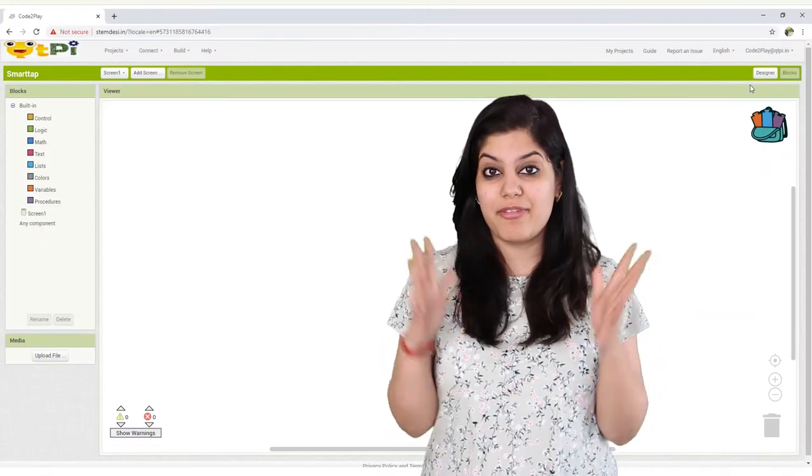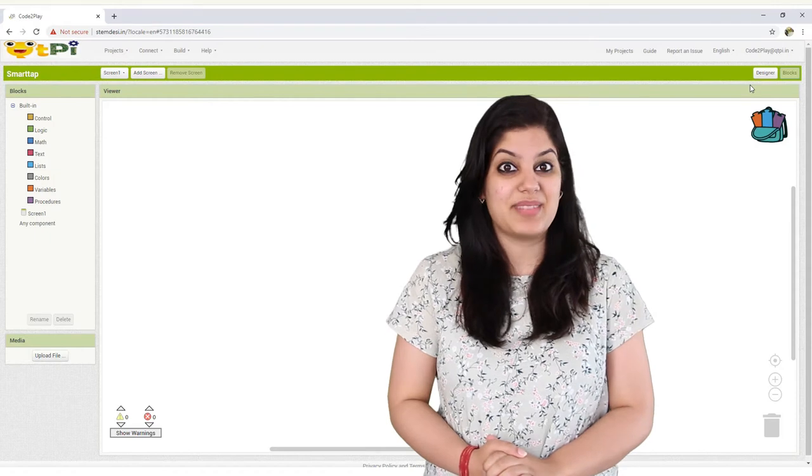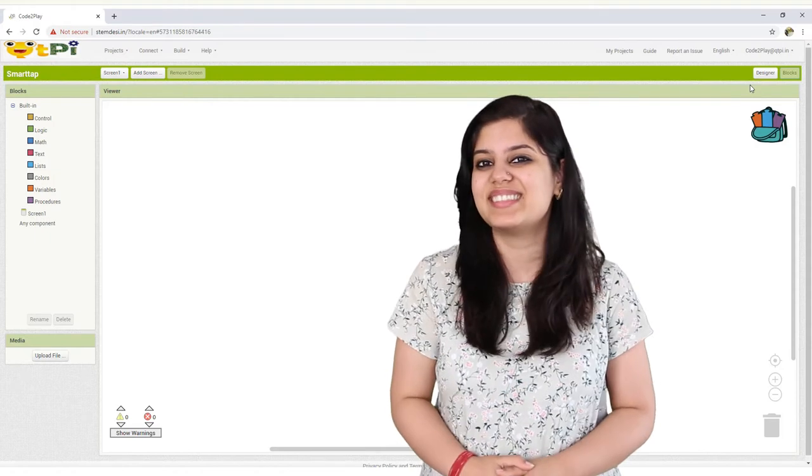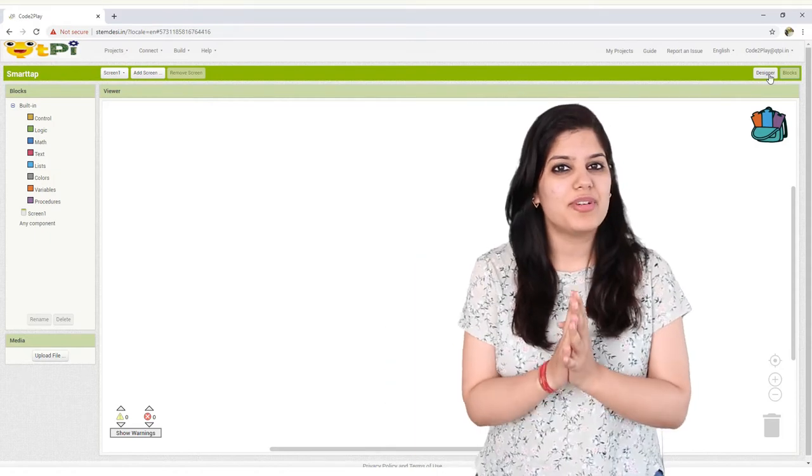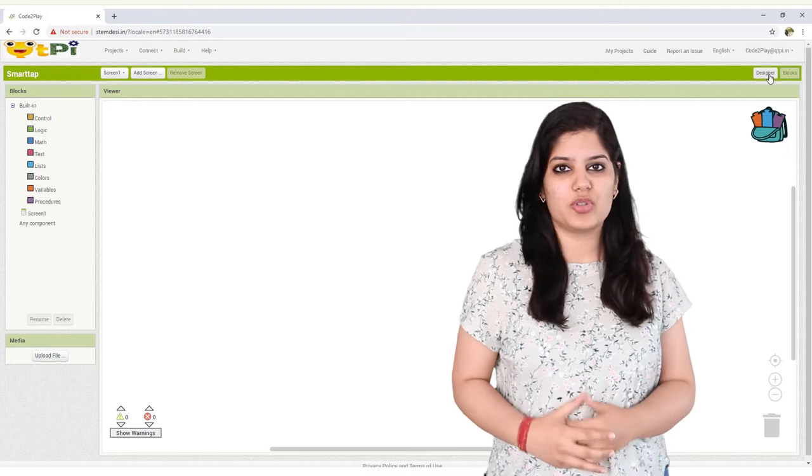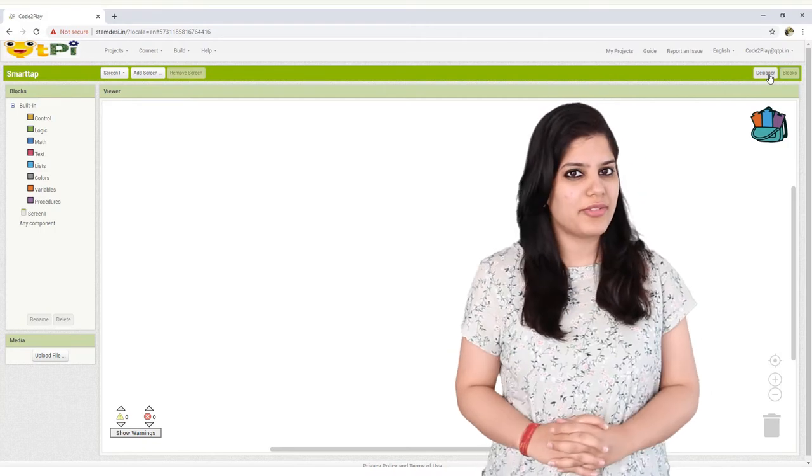Isn't Code to Play fun and exciting to work with? I'm sure you can't wait to go hands on. I'm sure you're familiar with the designer interface of Code to Play. But have you visited the block interface?